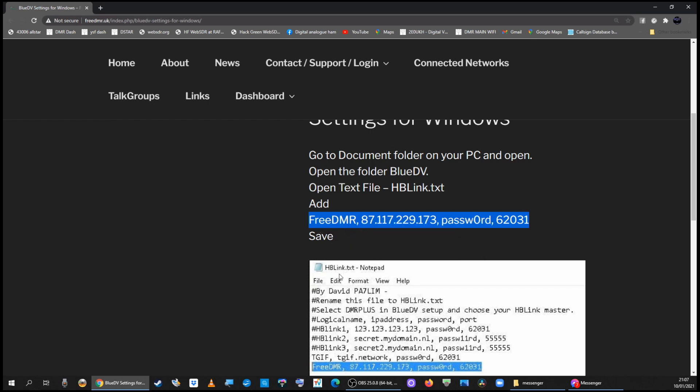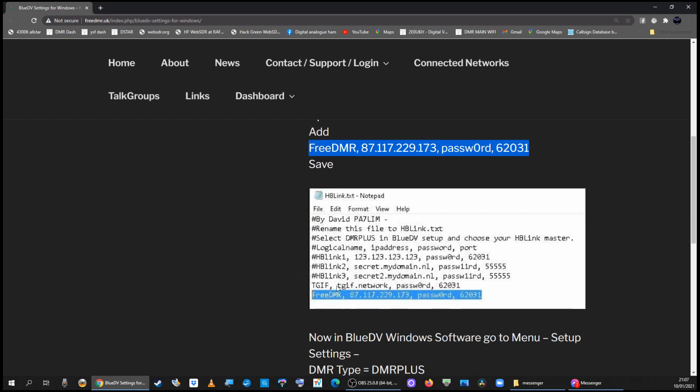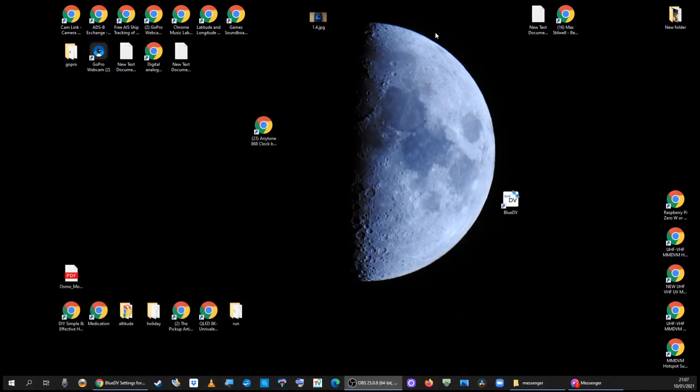So you've copied that line and we're going to add it onto this text document, HBLink. Now I'll show you where that document is.